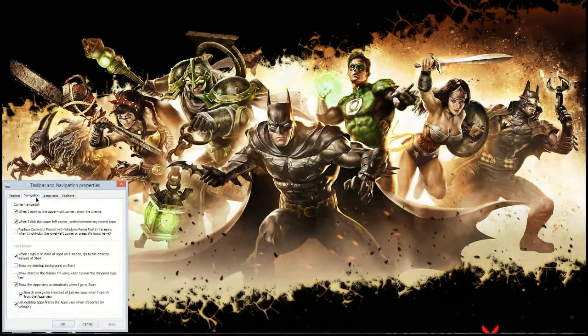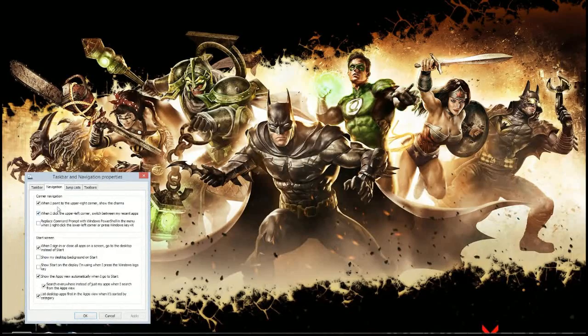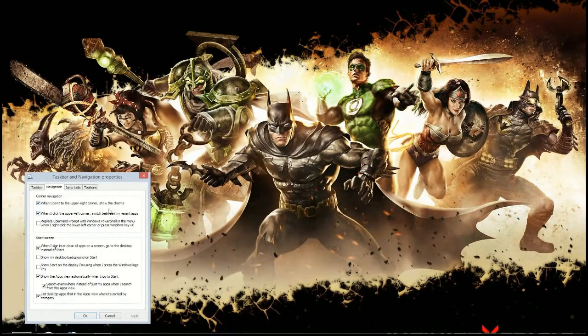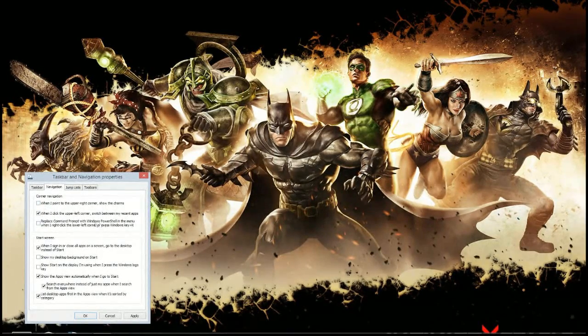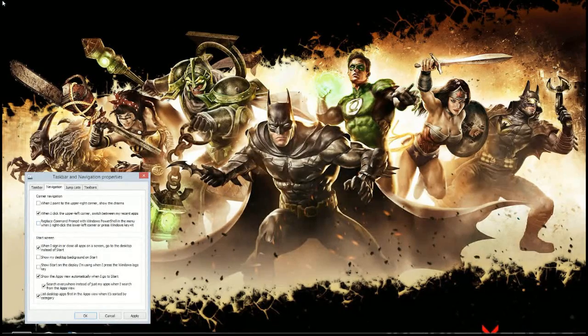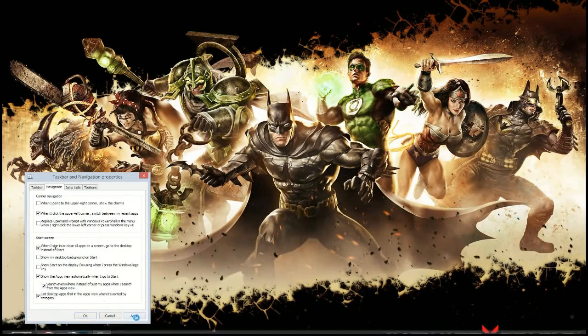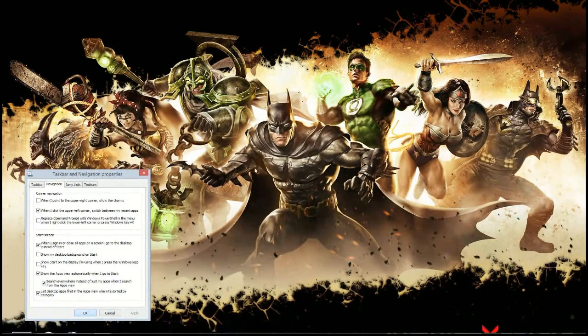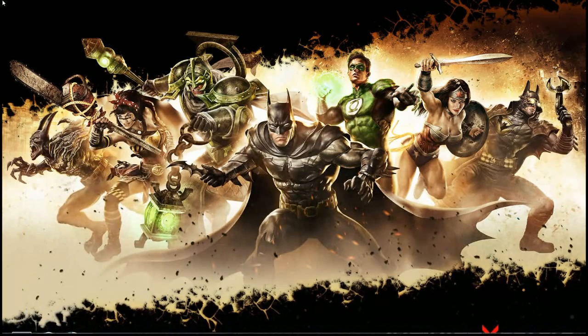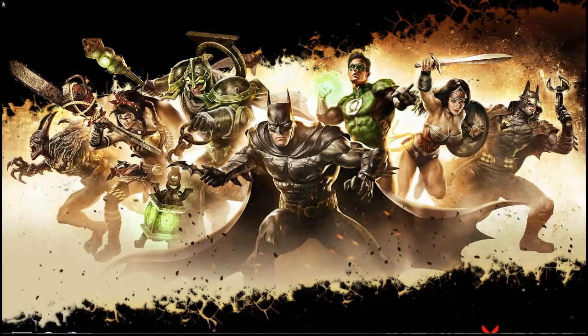So you can go to that same section in the navigation properties and say when I point to the upper right corner, show the charms, you can uncheck that. And you can do the same thing when you go to the upper left corner of your screen. You can see which apps, let me show you what that looks like. You can switch between apps by going to the upper left corner of your screen.